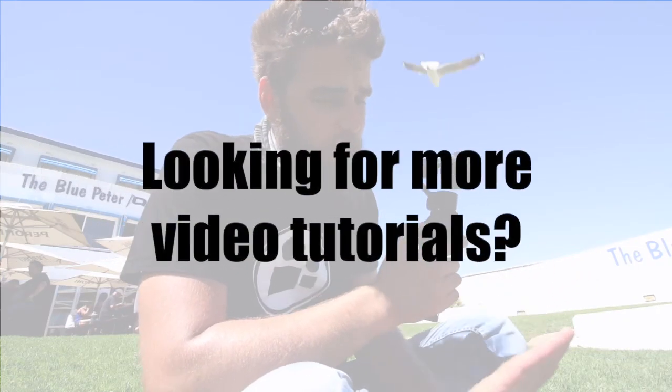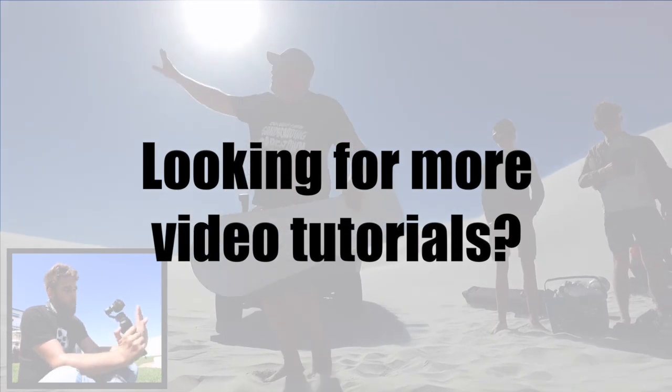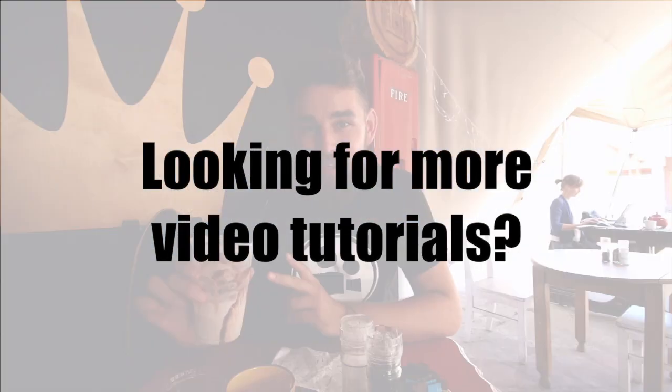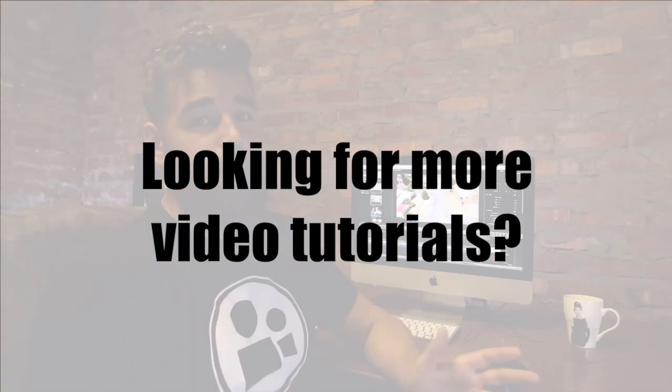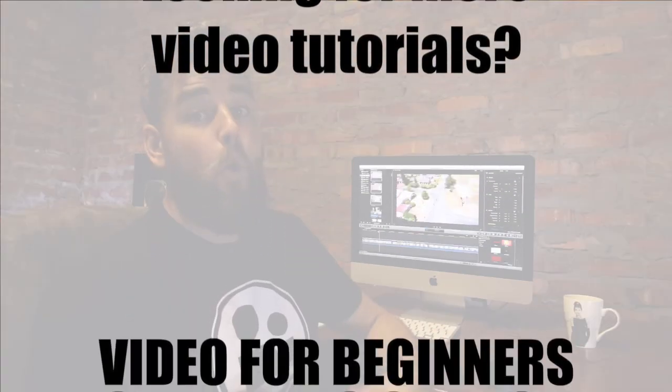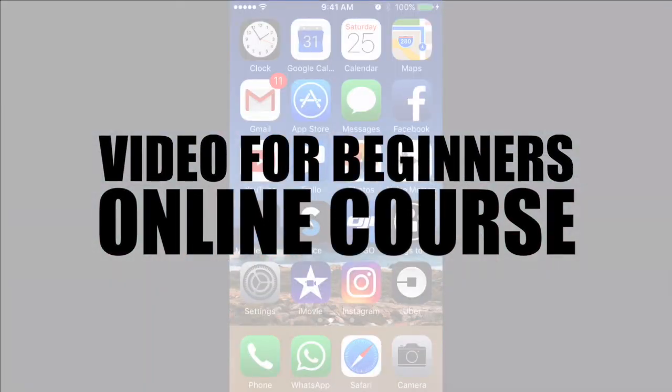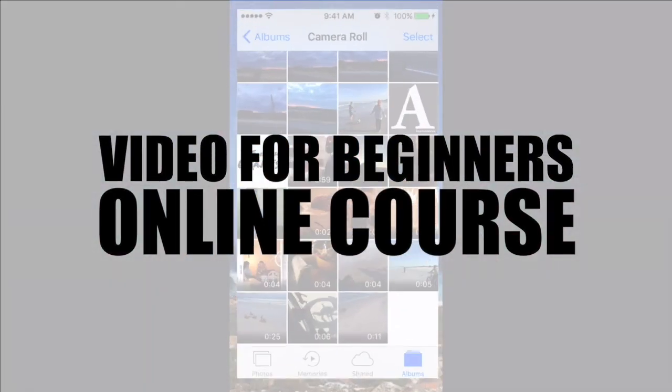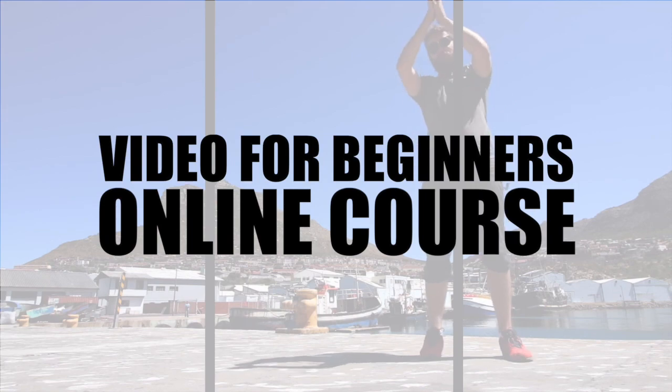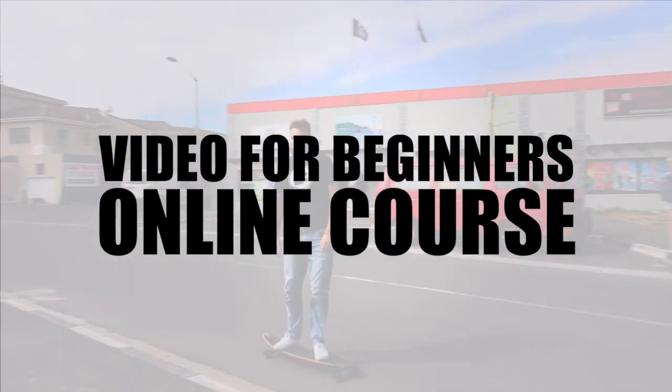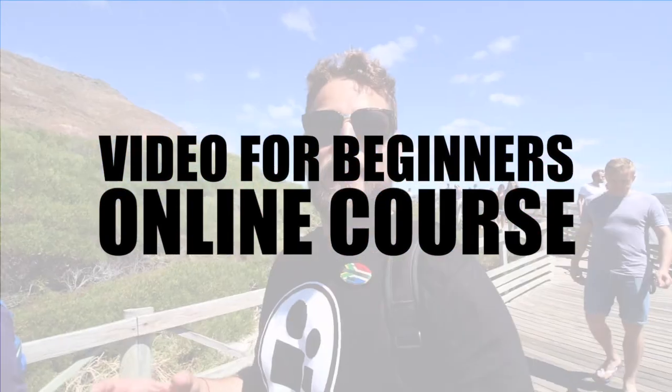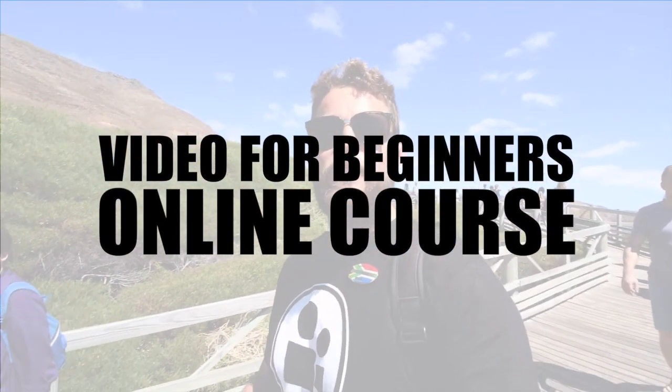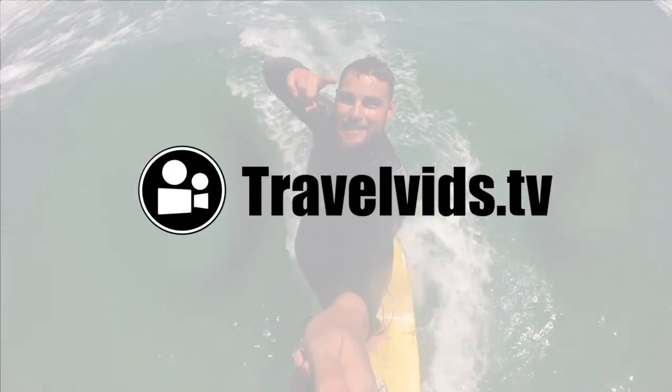We hope this video was helpful. At TravelVids we have loads more video tutorials just like this including a fully comprehensive video for beginners course that will change your iPhone from a simple calling device to a video creation tool. Click on the link below this video to read more about our course. Thanks for watching.